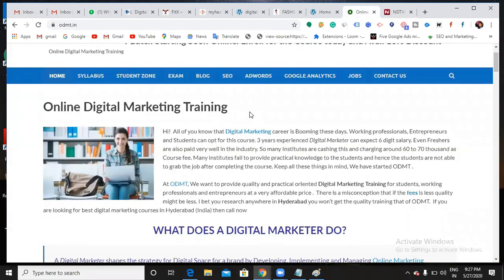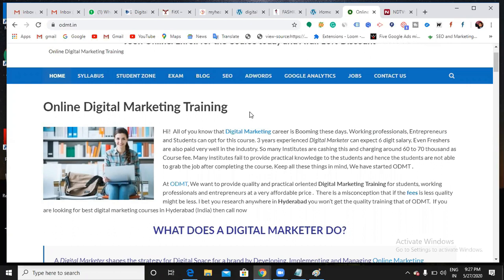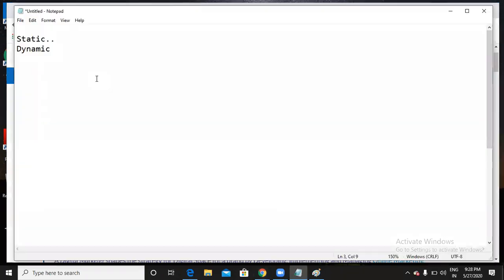Static means it never changes - every time you open the website you see the same content. For service-oriented websites like Prabhu's, you can go with a static website. Kitika has a fashion website so she might want fashion blogs - she can go with a dynamic website. Akansha has started digital marketing so she can go with a static website. It depends on your requirement. And not only with premium themes - I can make my website dynamic with free themes as well.